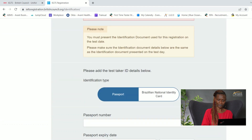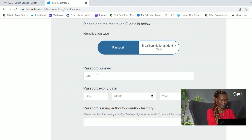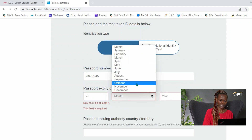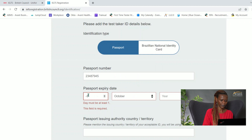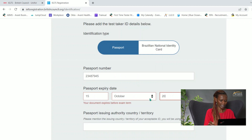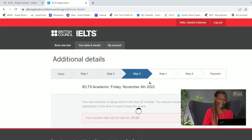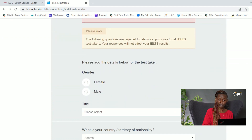It's asking me to add my ID. I've selected to use my passport, so I'll put my passport number in and add an expiry date. Remember that your passport cannot be expired before the date of the test — I'll put that it expires in 2030. Then enter the passport issuing country and any additional details required.